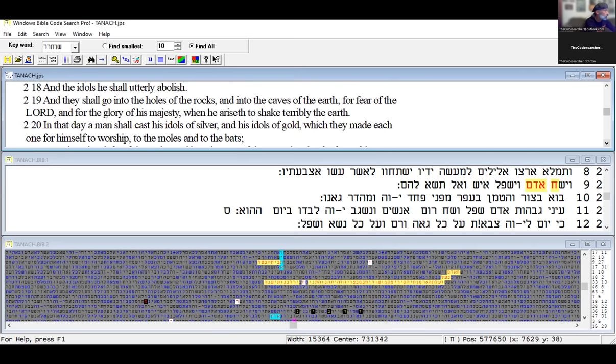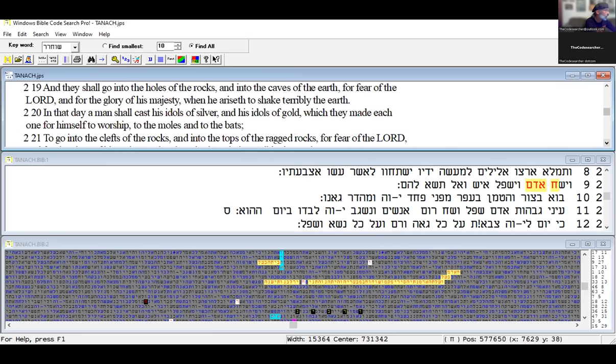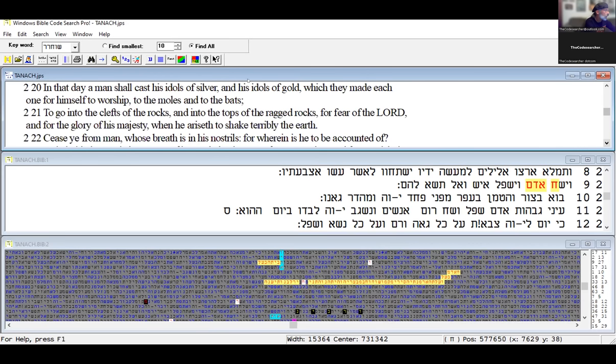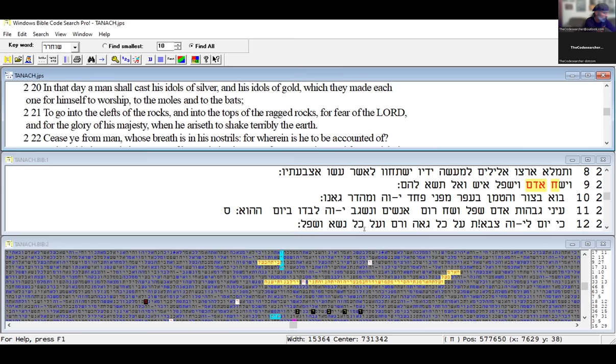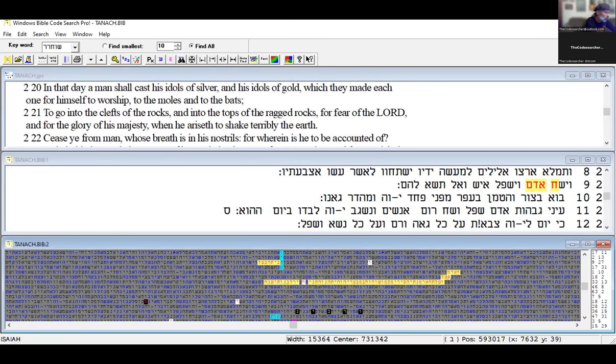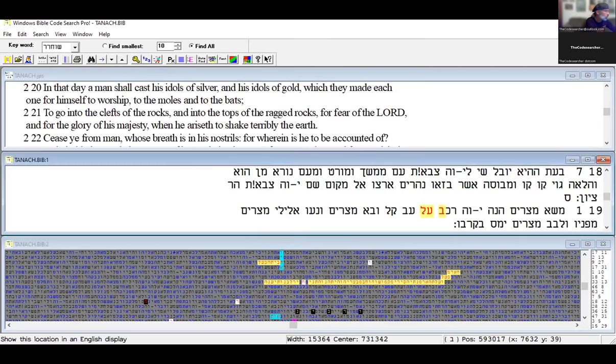They shall go into the holes of the rocks and into the caves of the earth for the fear of Yahuwah and for the glory of his majesty when he arises to shake terribly the earth. In that day man shall cast his idols of silver and idols of gold which he made for himself to worship to the moles and to the bats, to go into the cliffs of the rocks for the fear of Yahuwah. Twice it says it.